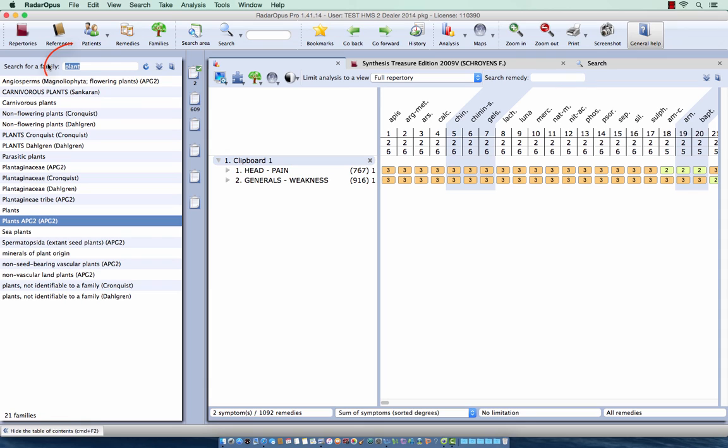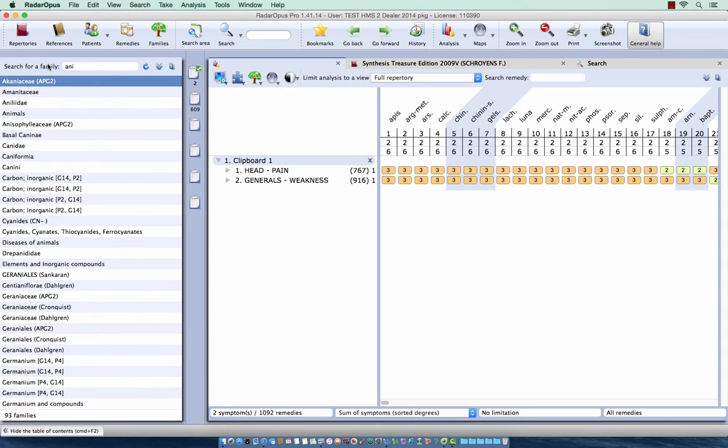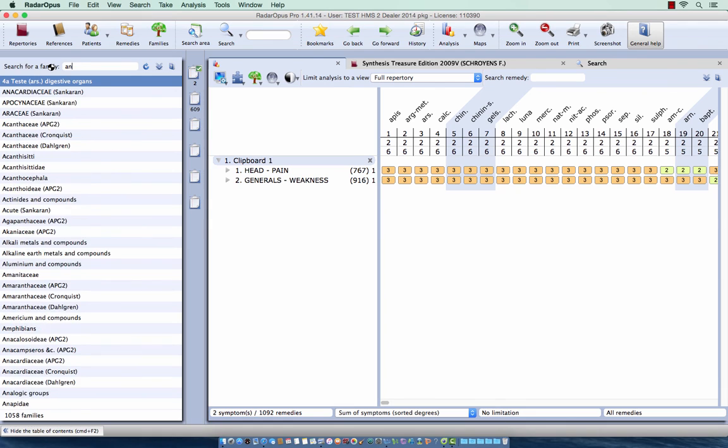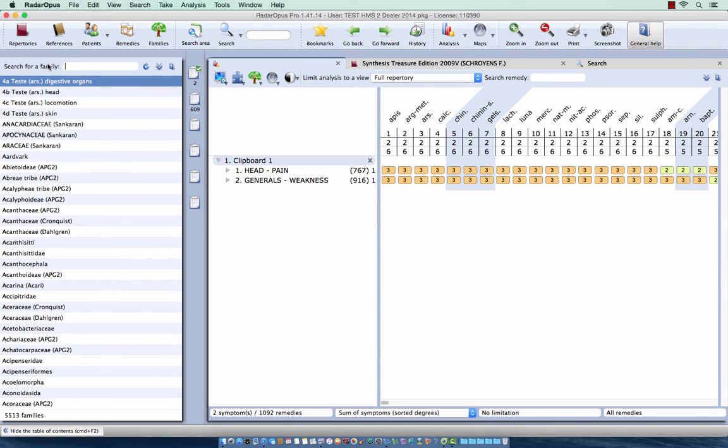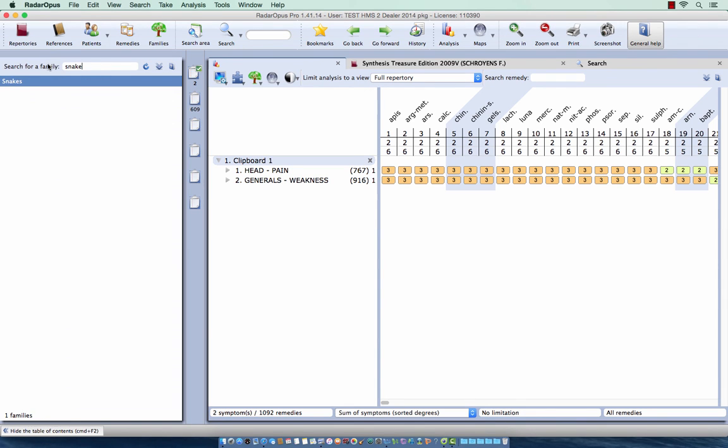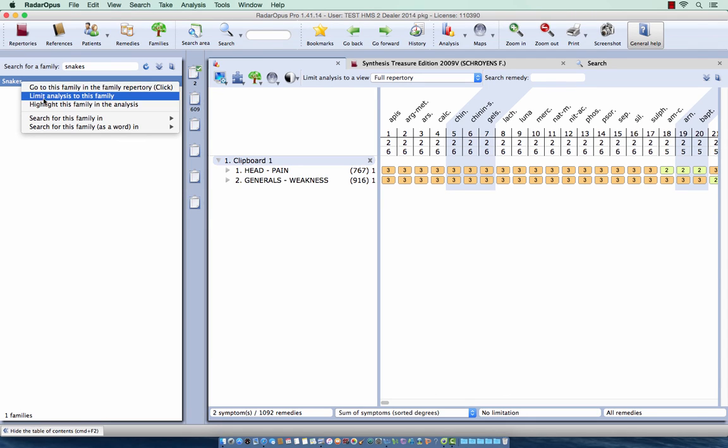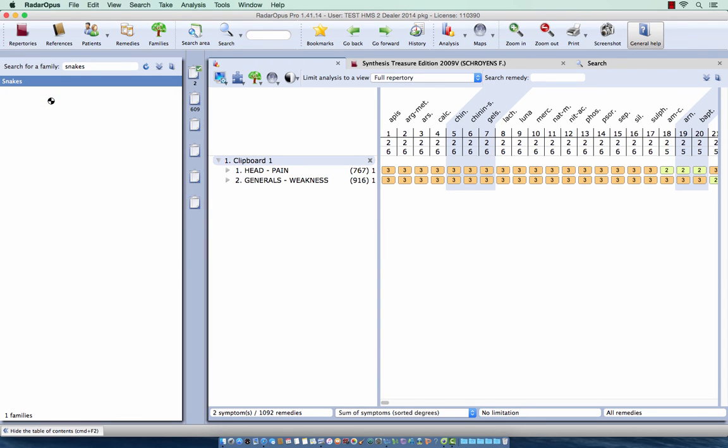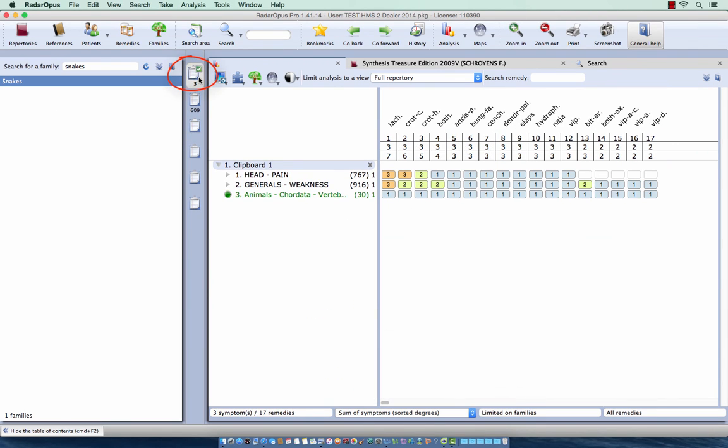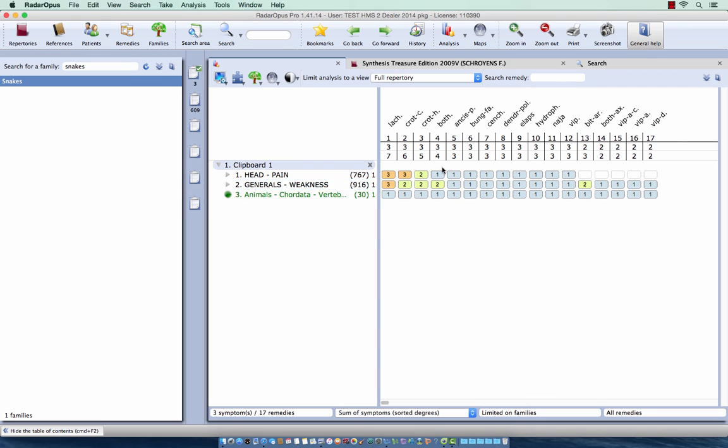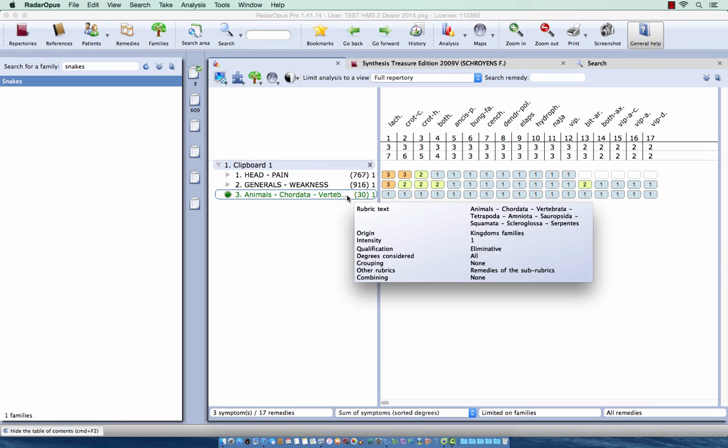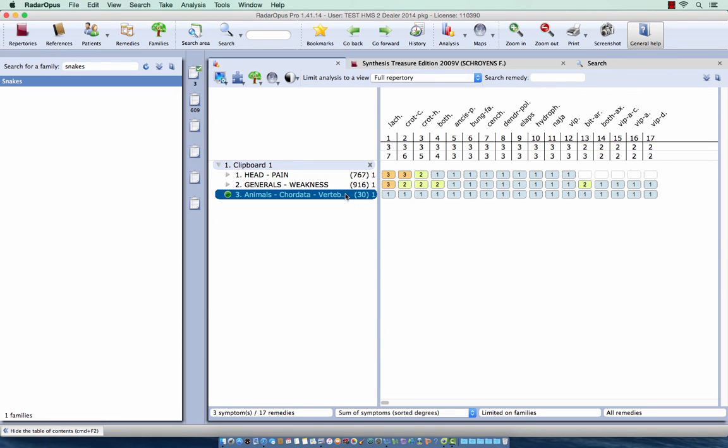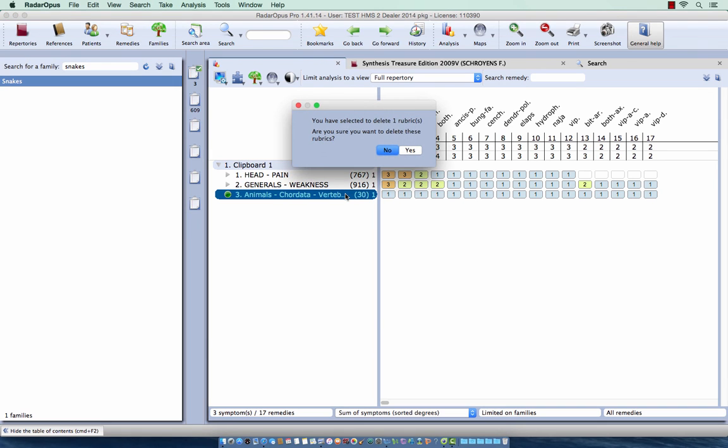If I want to do the animals I type here animals and it will be the same, but let's do a smaller group. Let's say for example snakes. I do right mouse click and because it's a small group let me do limit the analysis to this family. And let's only take here the first clipboard. And you see that in these two rubrics, head pain and general weakness, there are still quite some snake remedies. So to delete this limitation I can click on it and on Windows I do delete and on Mac I do Fn backspace.